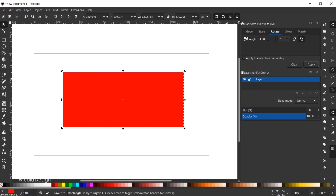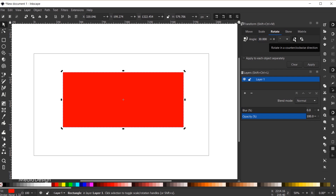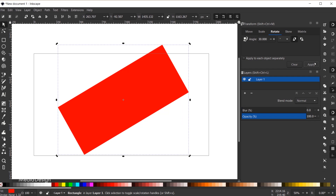If you don't want to use negative values, you can still rotate counterclockwise using positive numbers. Simply click the direction icon in the Transform dialog to switch from clockwise to counterclockwise. So entering 30 degrees and clicking Apply will rotate the shape 30 degrees counterclockwise.